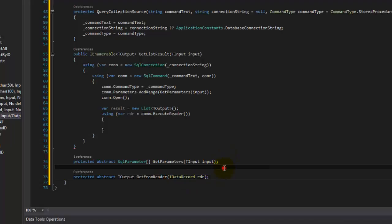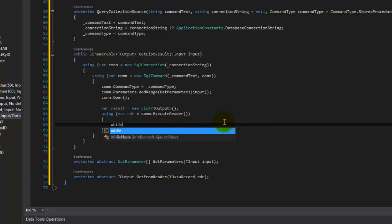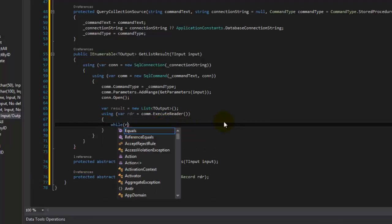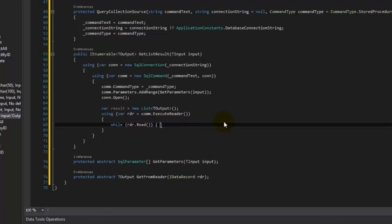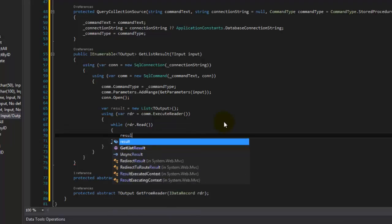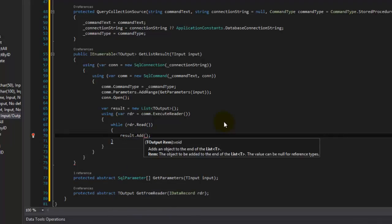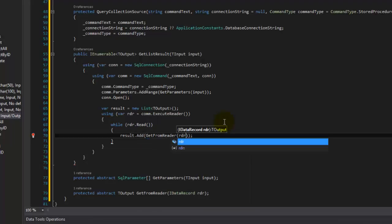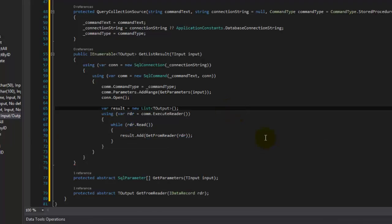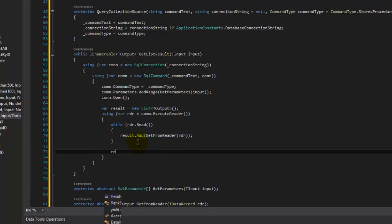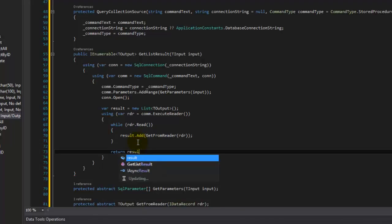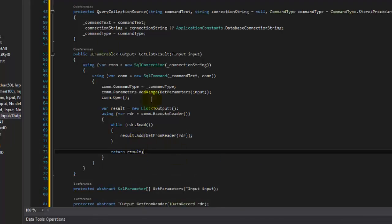Assuming GetFromReader exists, we can call it now. We do our while(reader.CanRead) loop — while reader can read, go ahead and add to our results whatever you get out of GetFromReader using this reader. For each iteration it takes this reader, sends it into that method, which calls whatever the implementing class has written. Then once we're done, return the result. Done — that's for the collection.